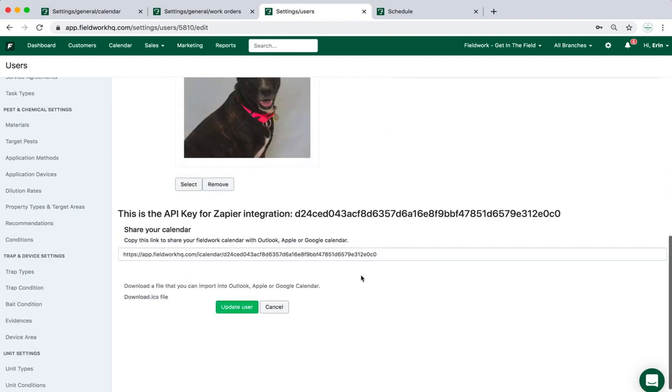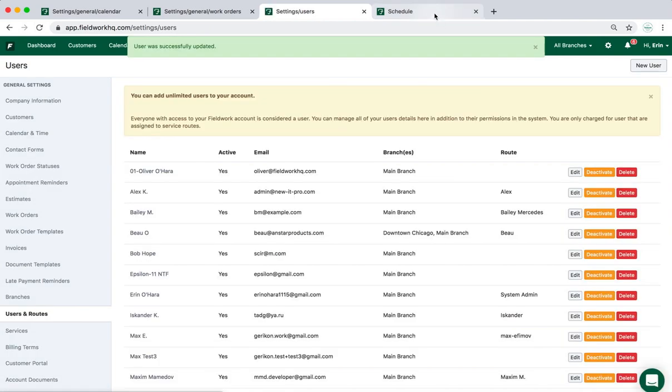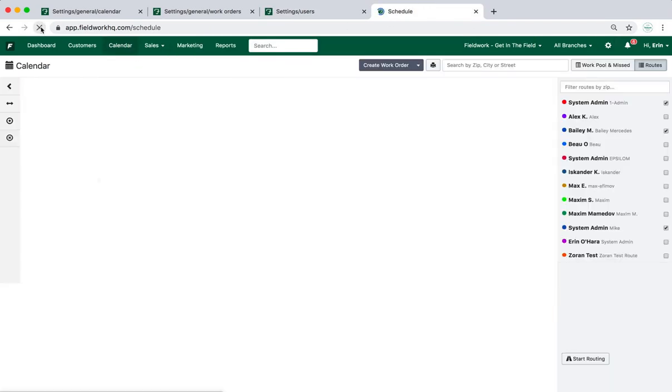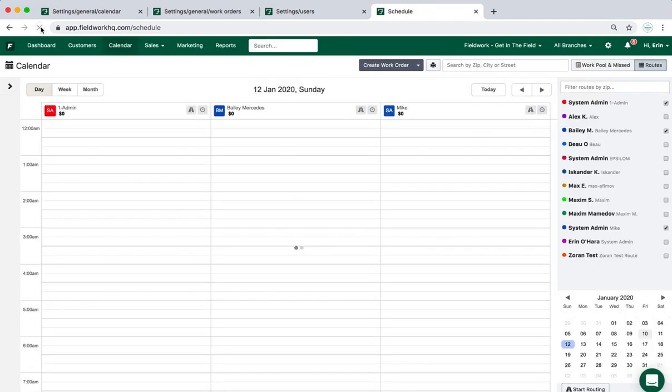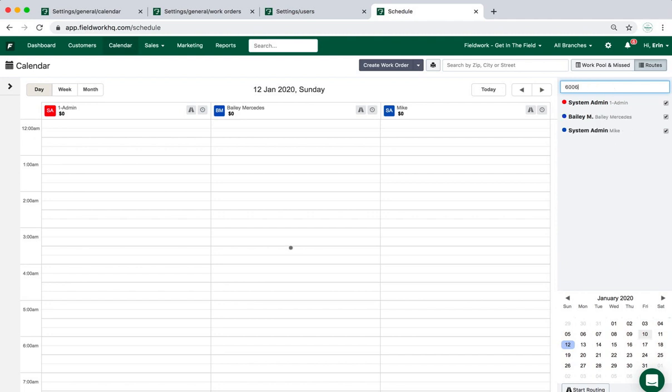Once I update the user profile, it will communicate that change to the calendar page, and my technician that I just updated will be there. Because I associated that technician with a specific zip code, when I use the filter within the route list for that zip, it will tell me what technicians are available for that area.